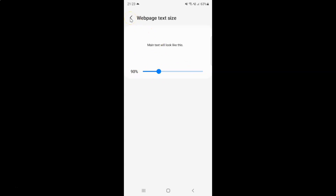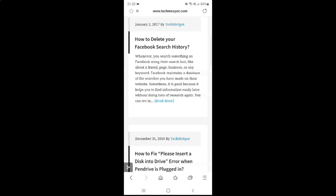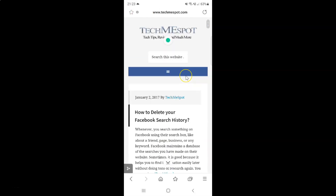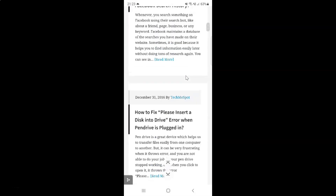You can see it's now selected, and after you're done you can go back to your web page. And you can see web page text size is now changed. So that's it, it's now done.